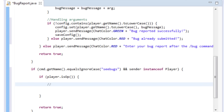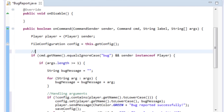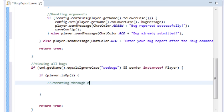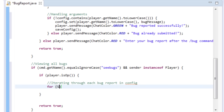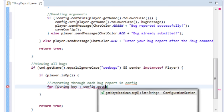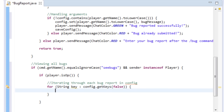Inside the op check, we iterate through each bug report in the config. We'll add a comment: 'Iterating through each bug report in config.' We can do another for-each loop: for String key : config.getKeys(false). This looks through each key defined in the config — I'll show the config hierarchy at the end.